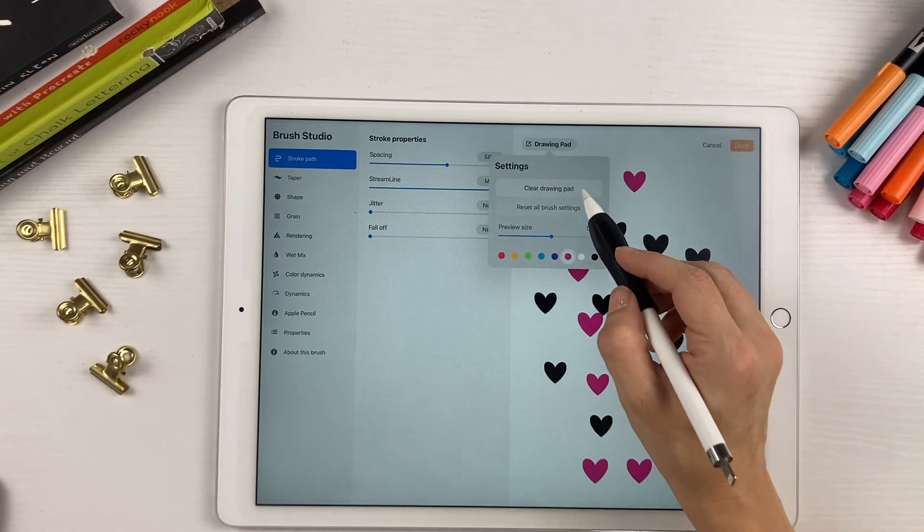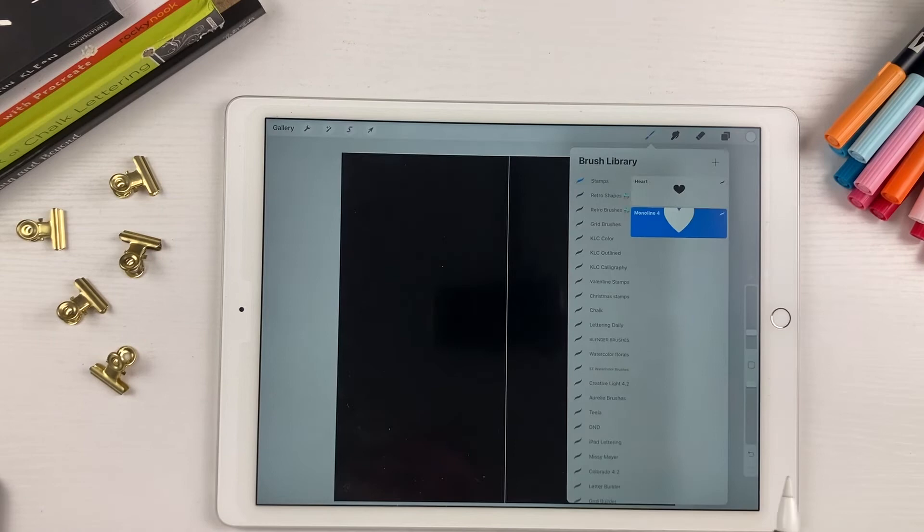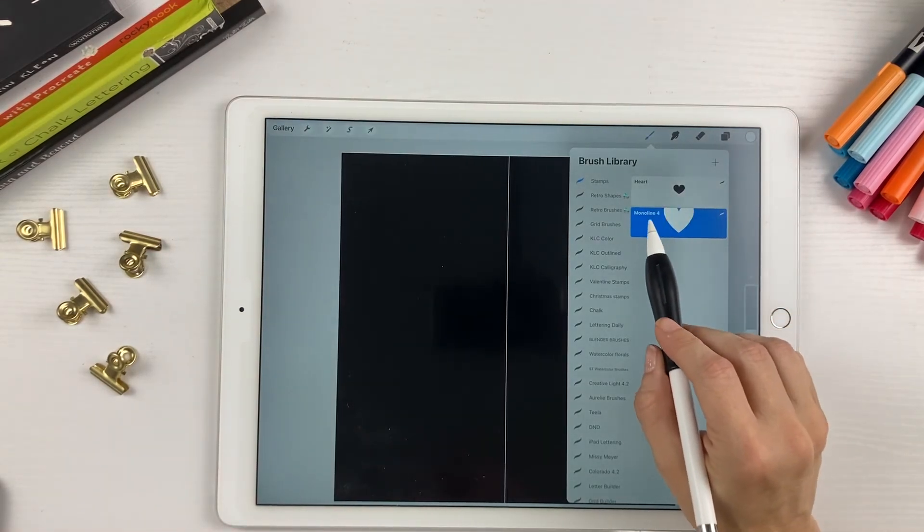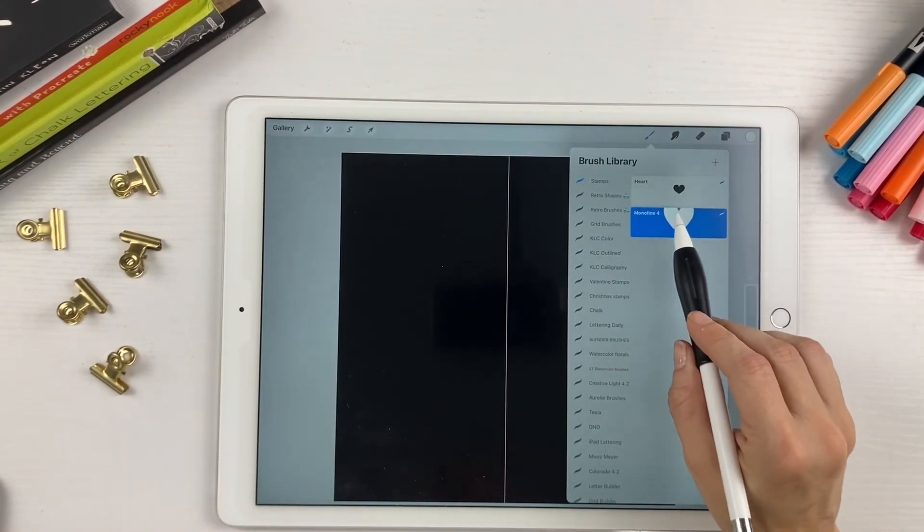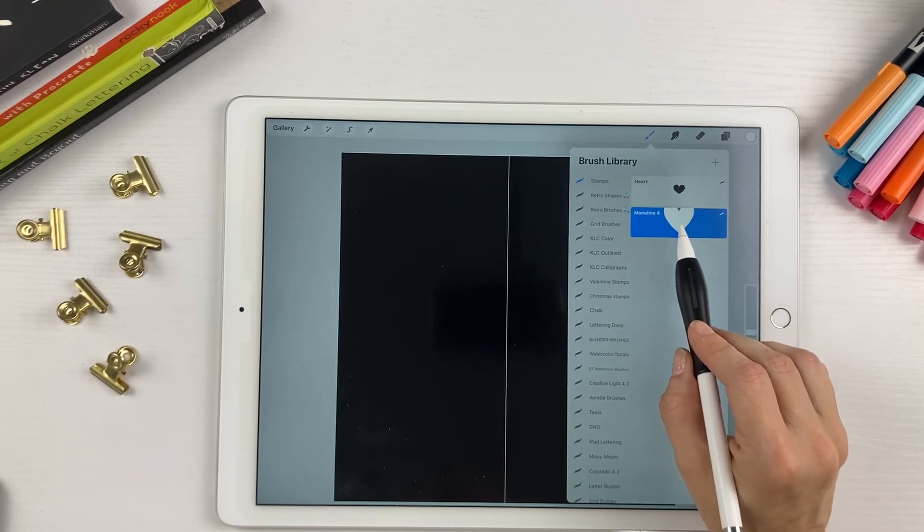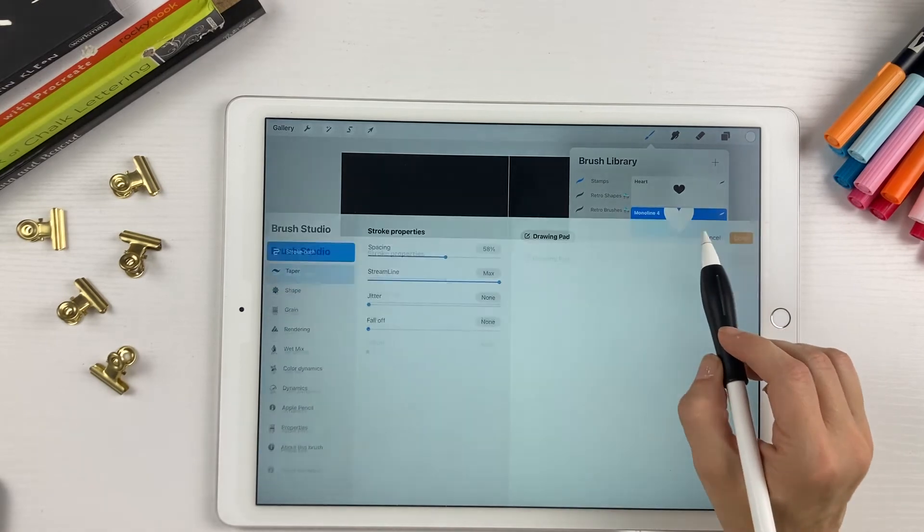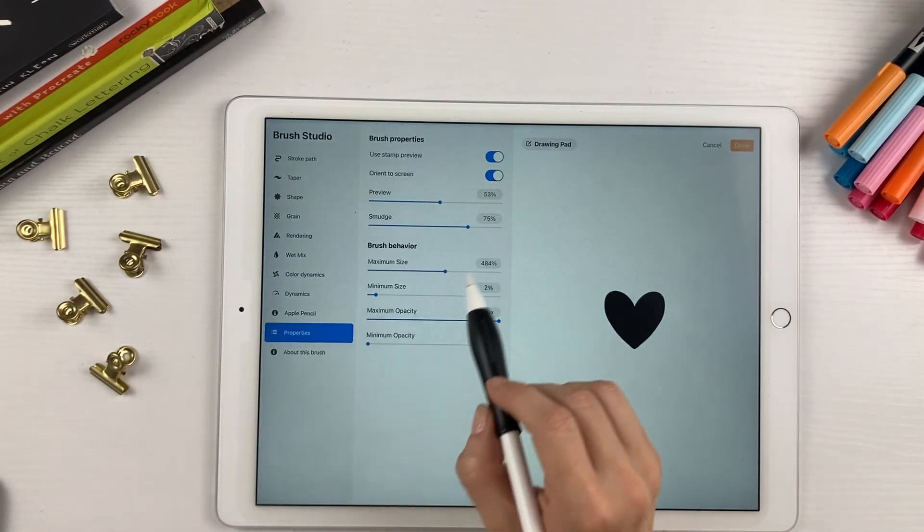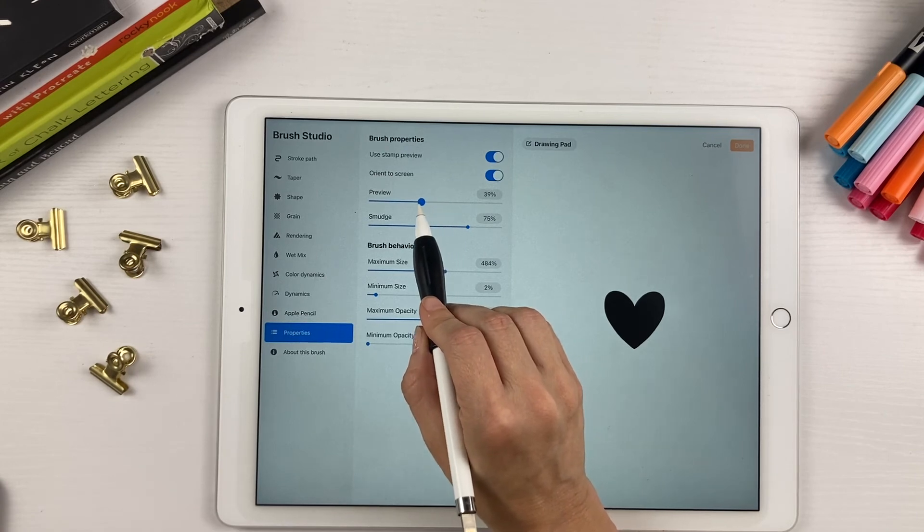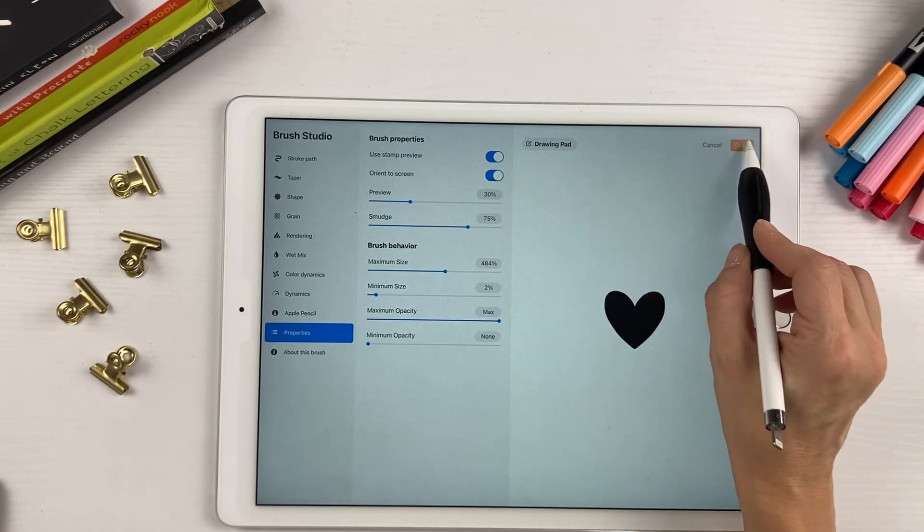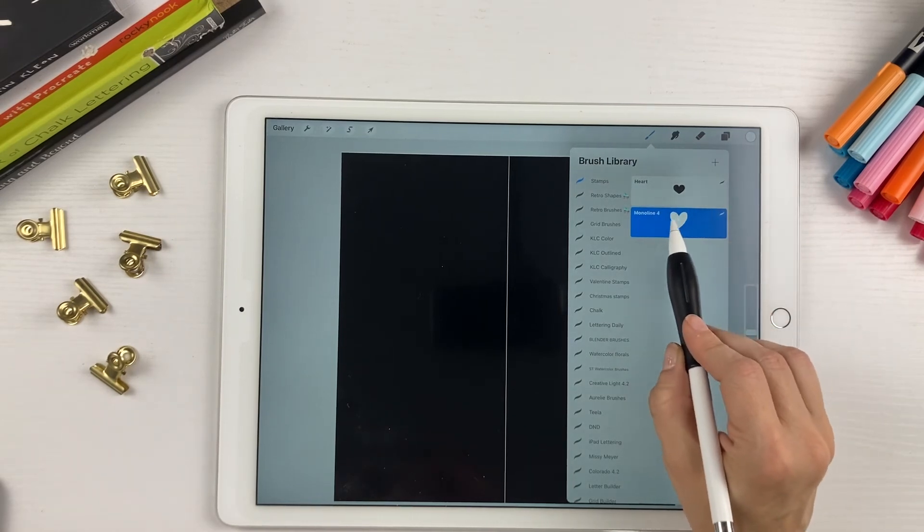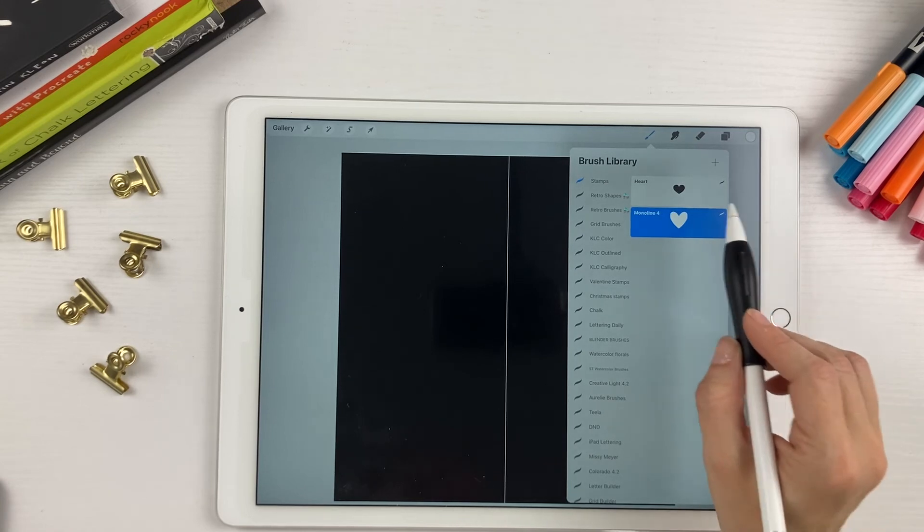So if you hit done, you can see here that in the brush library, the brush that we just created, the preview is kind of big. So in order to fix that, just go down to properties and decrease the preview size. And then you'll have a heart that fits in your preview so you can see the whole thing.